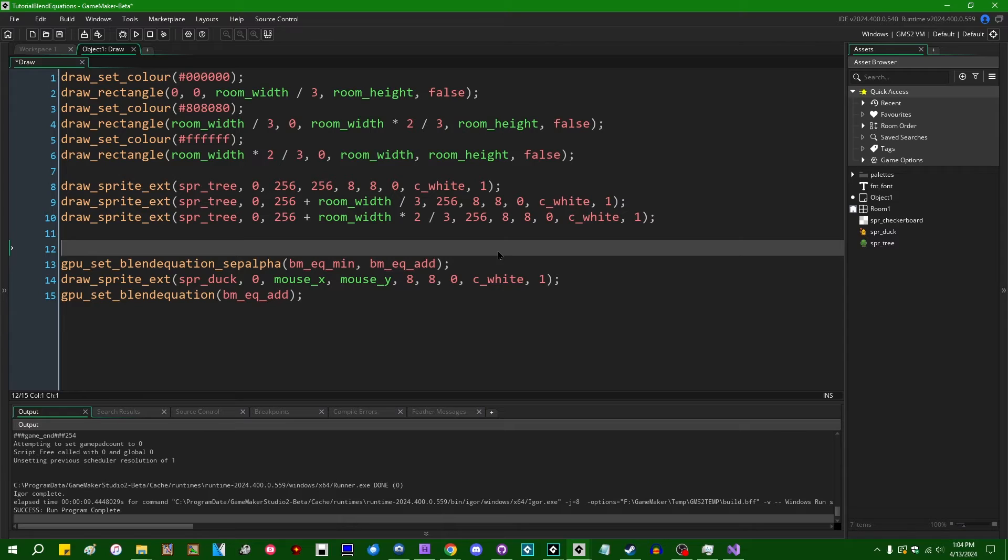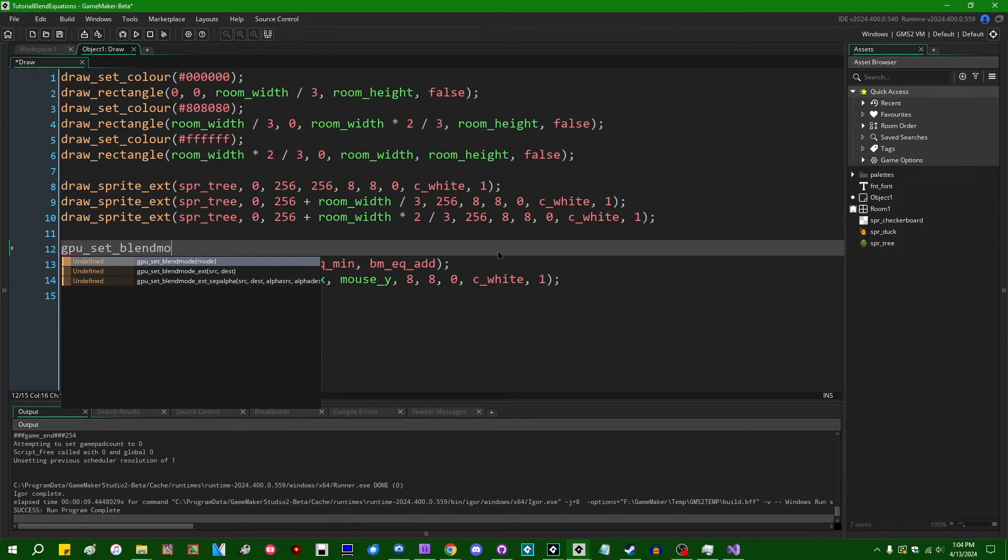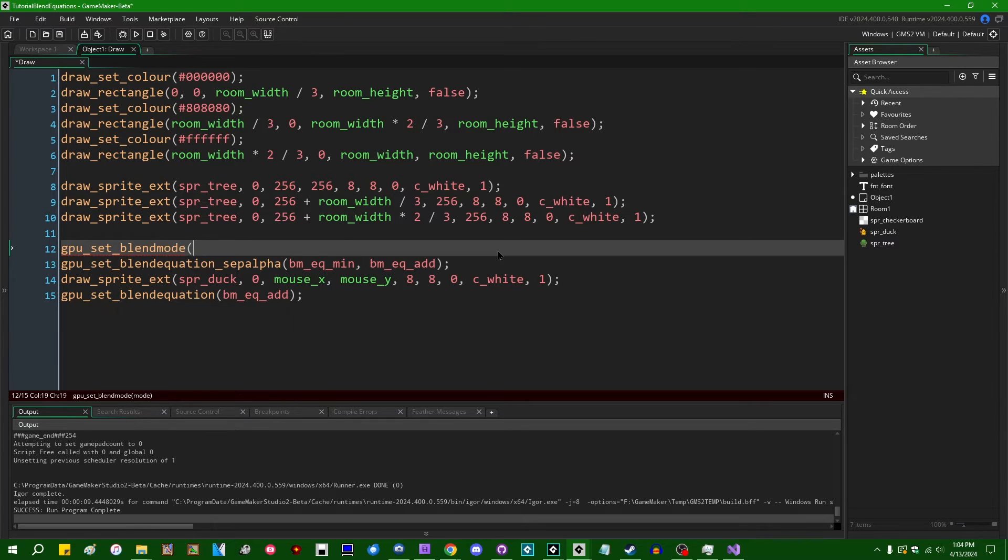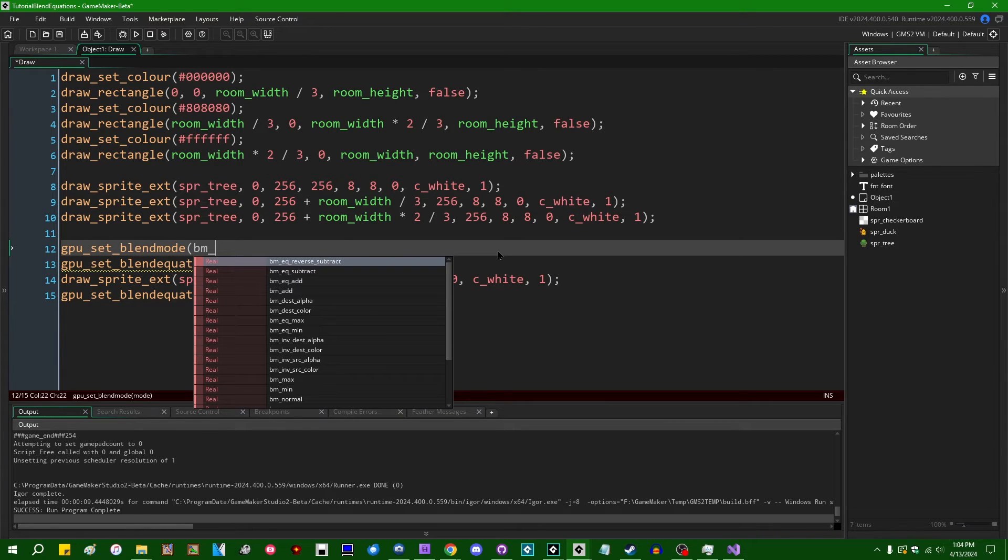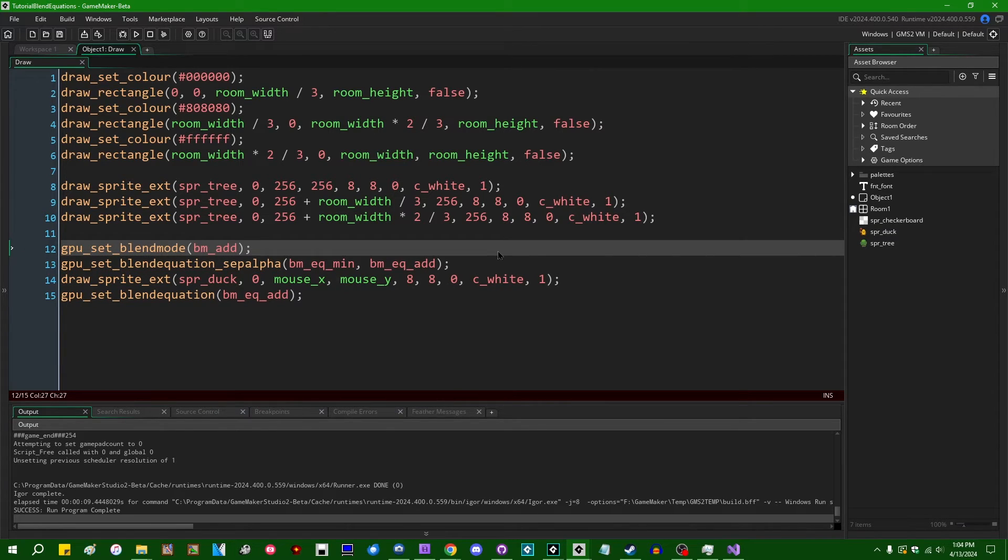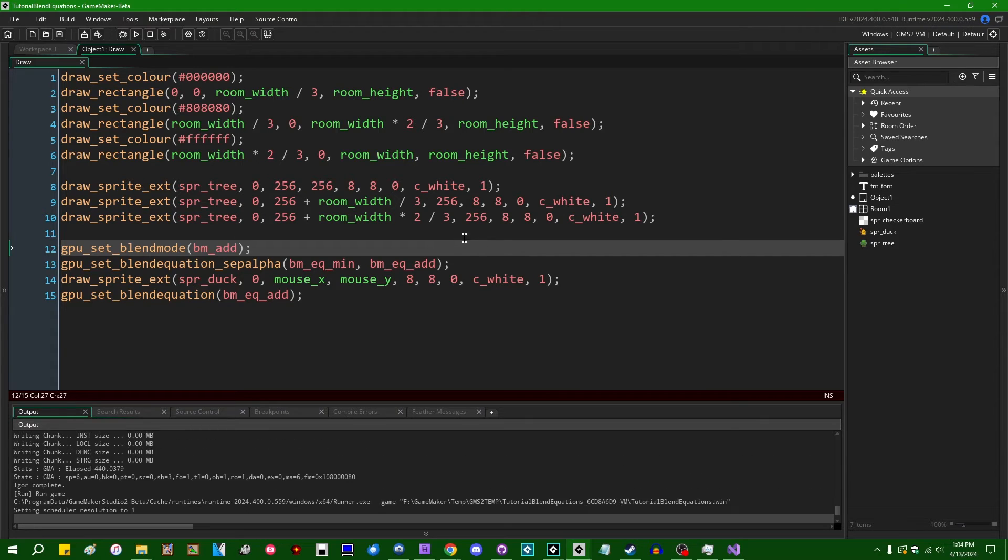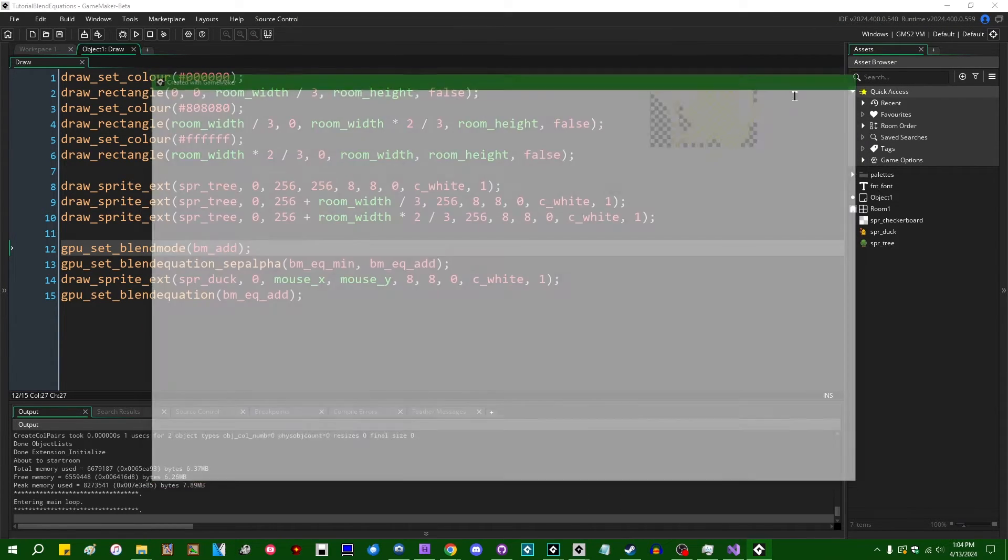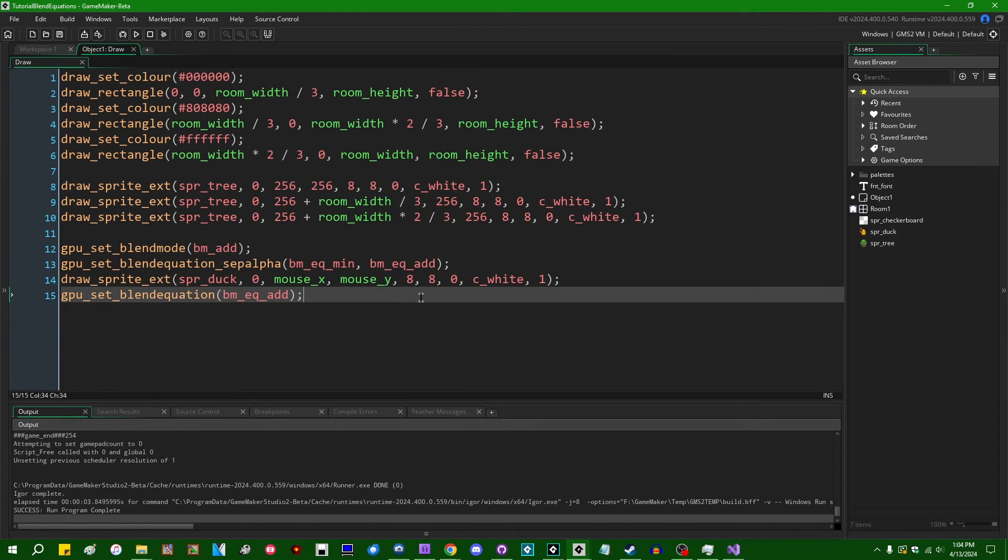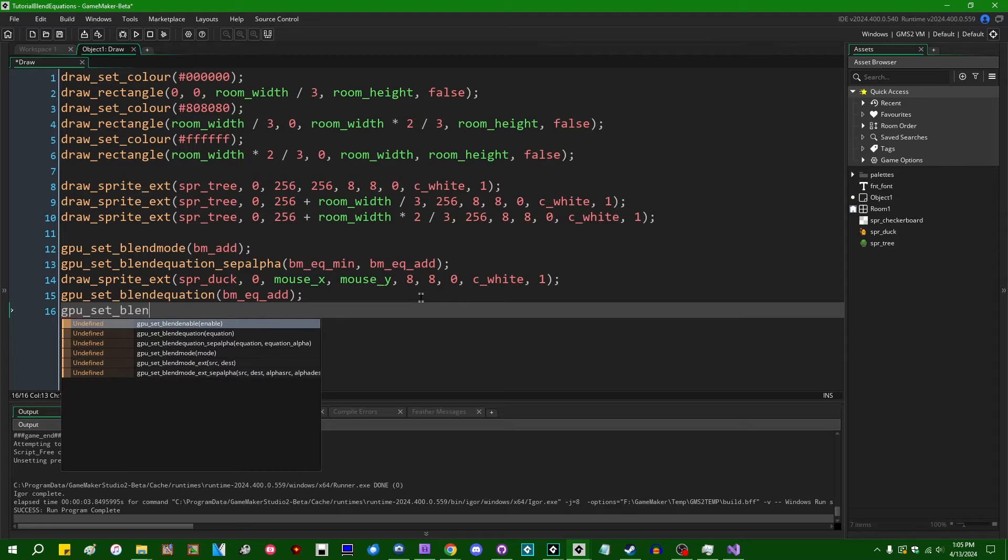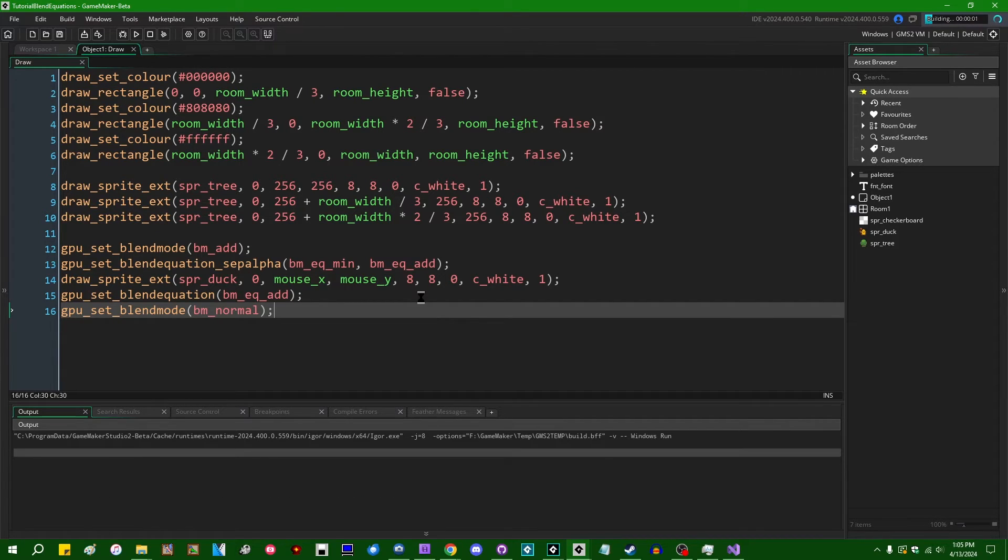So you can do some cool things with this. You can also use this, of course in conjugation with GPU_set_blend_mode, like the original blend mode. I misspelled that. And if I just say BM_add, I found that if you use BM_add, that is not what I wanted. Actually, I want to GPU_set_blend_mode BM_normal when we're done with that, because if we don't reset it when we're done,